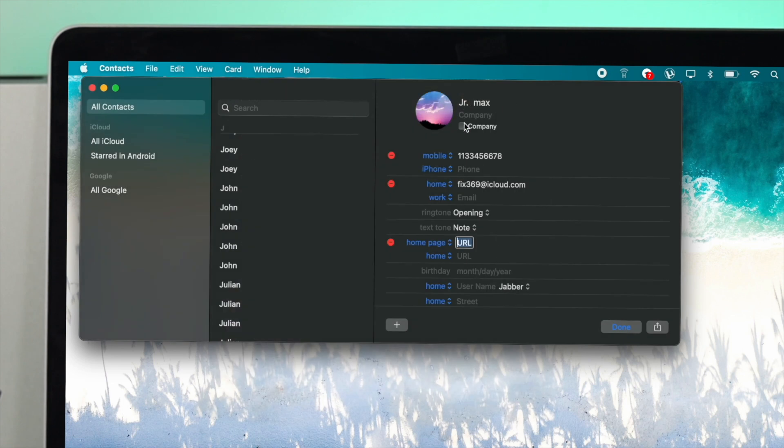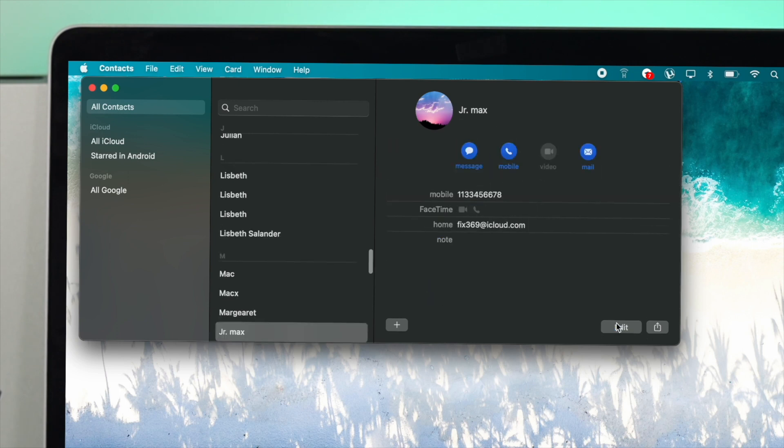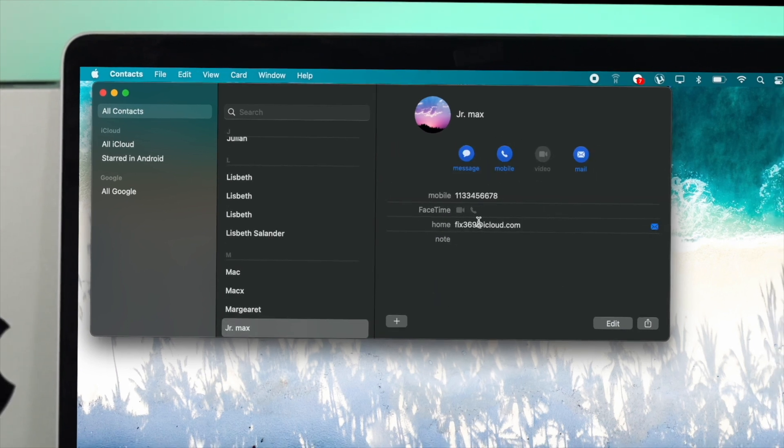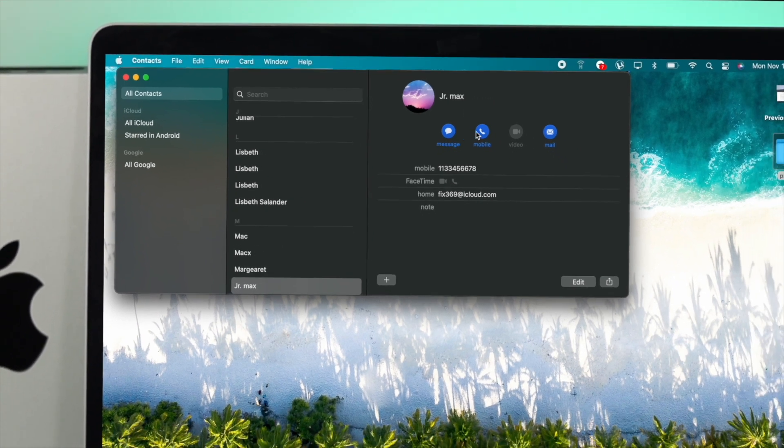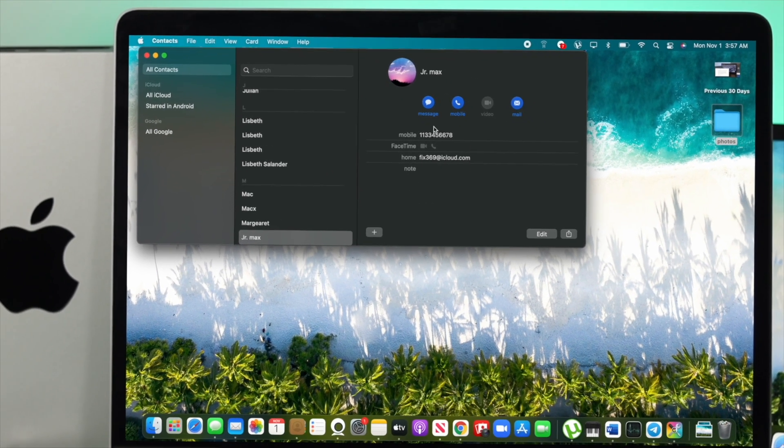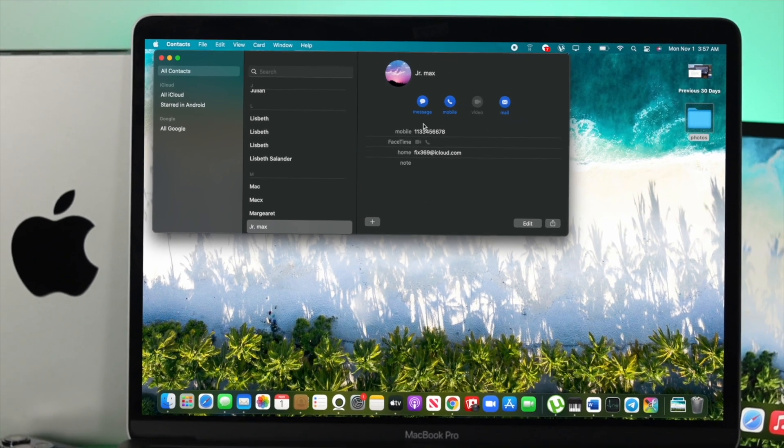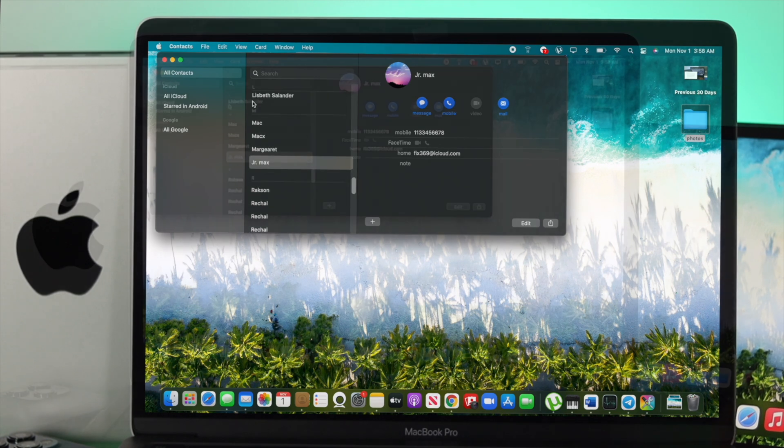Once you've filled up all the required information, click Done and you're good to go. From here you'll be able to make FaceTime calls, send iMessages, or call them through the phone number. This is how you create a contact on your M1 Mac with macOS Monterey.